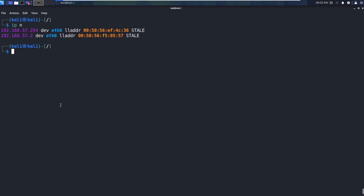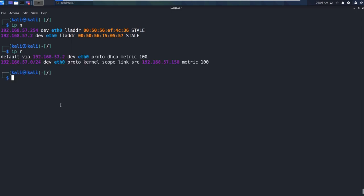And if we want to look at routing tables, we can just do IPR. So instead of having to remember ARP or having to look at route, we can do all of this through one command, which is the IP command.